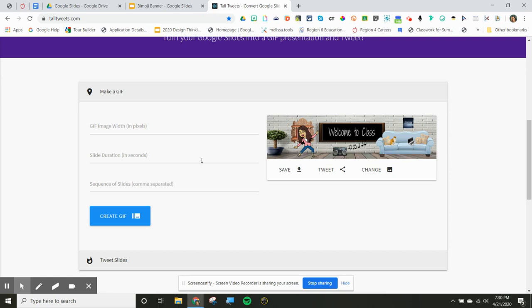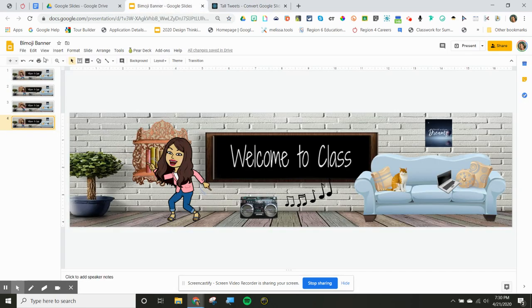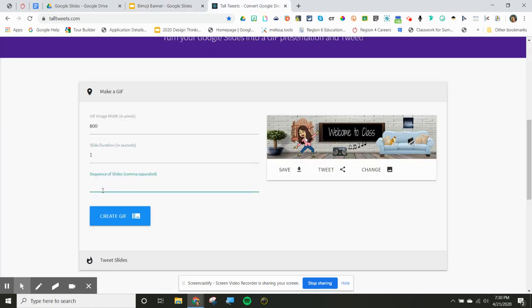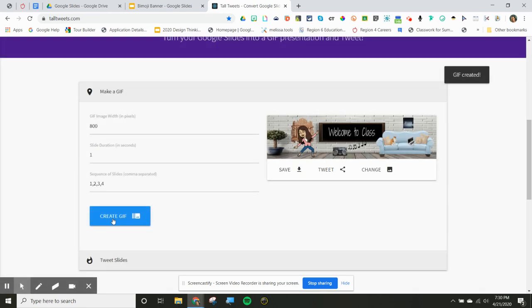It's got my banner in there. I'm going to go ahead and do 800 pixels. For the slide duration, let's do one second in between because she's dancing, so it's pretty fast. I do have to make sure I have four slides and put them in order: one, two, three, four. Now I'm going to create my GIF. It just takes a minute to create that GIF. There she is.